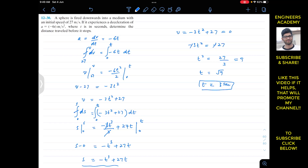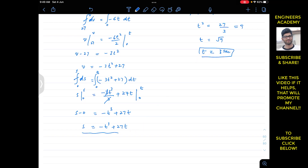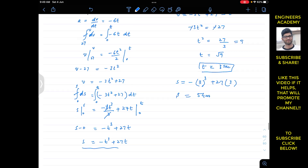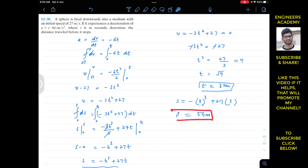The sphere takes 3 seconds to come to rest. Now we plug t equals 3 into the distance equation: s equals minus 3 cubed plus 27 times 3, which equals minus 27 plus 81, giving us 54 meters. So the sphere, decelerating with the given acceleration function, travels a distance of 54 meters before stopping.